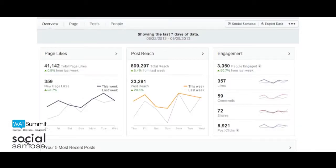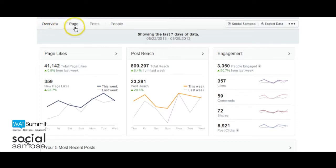Understanding New Facebook Insights: A few weeks back, Facebook Page Insights received a new facelift and has been rolling out to everyone across the world. The new Facebook Insights displays more information than the previous version and is a breath of fresh air. It has broken up the dashboard into four main sections: Overview, Page, Posts, and People. Let's take a deeper look at each of these.